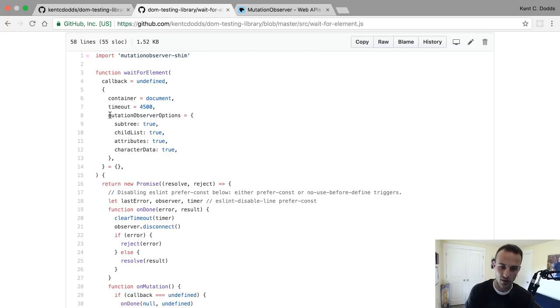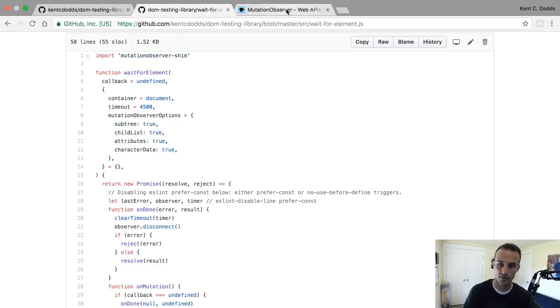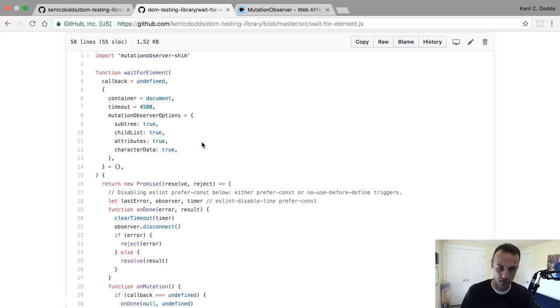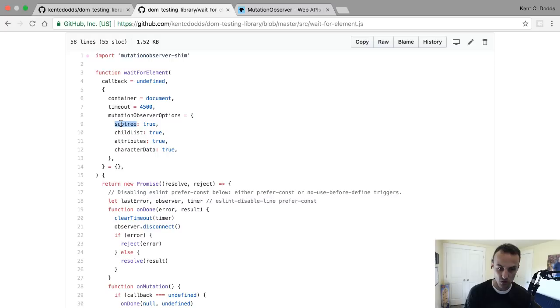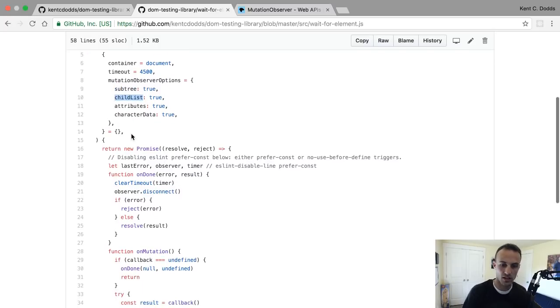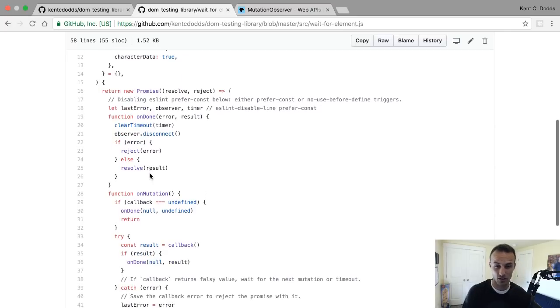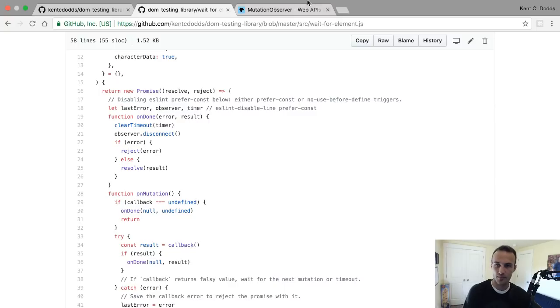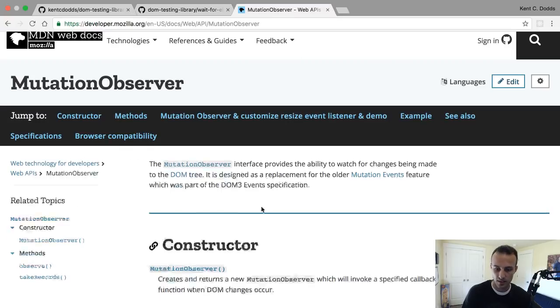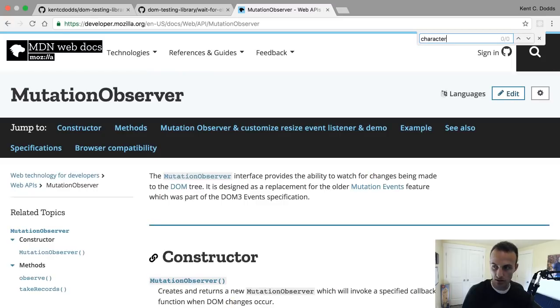We pretty much want any changes to the DOM. I think that's all of the possible changes that a mutation observer will let you know - any changes to the subtree, if its childless changes, direct children are added or removed, it has attributes that change, and character data. It's documented what character data is.